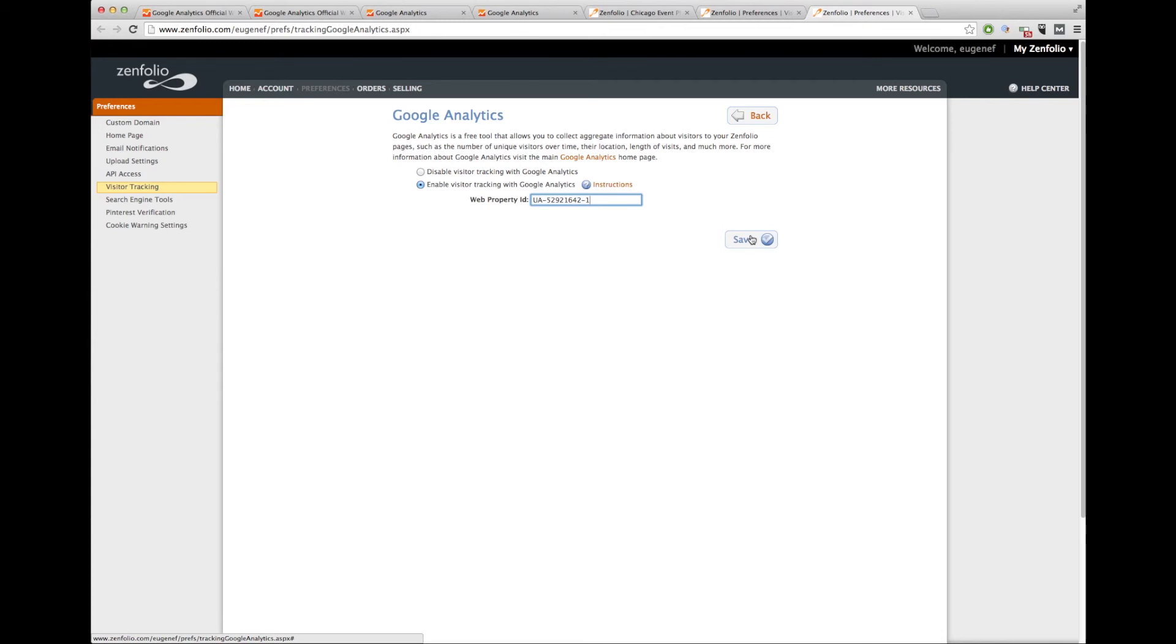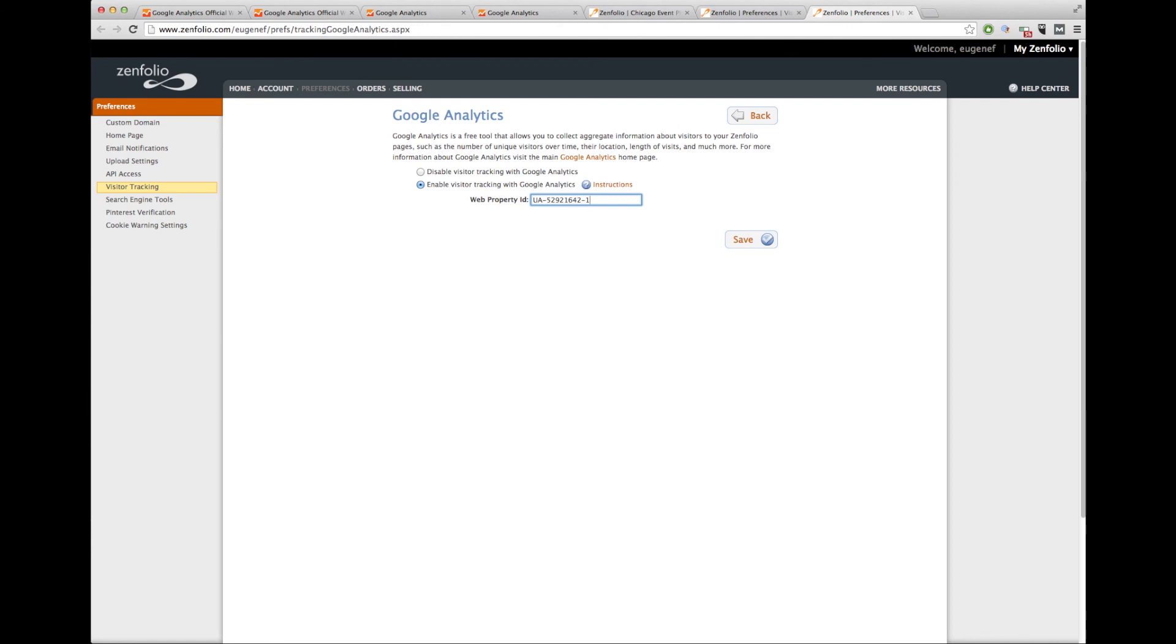Give it a few minutes and by the next day you should be able to track all your visitors. Keep in mind that Google is a few hours behind. I usually only check traffic the day previous. So I don't check today's traffic on Google Analytics. Hope that helps. If you have any other questions, feel free to leave some comments.